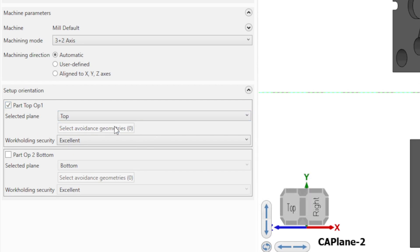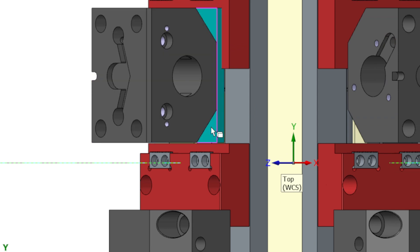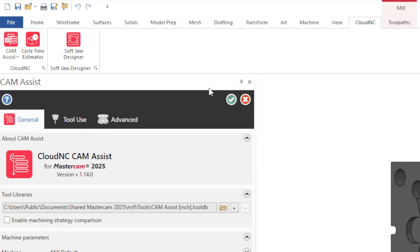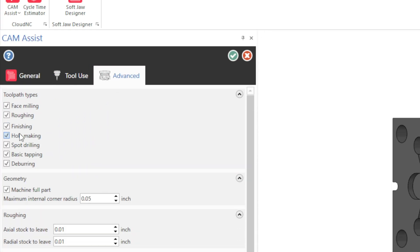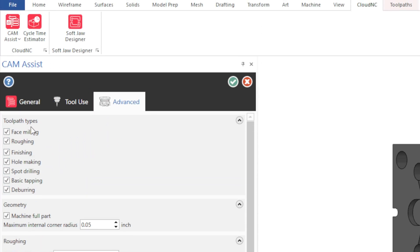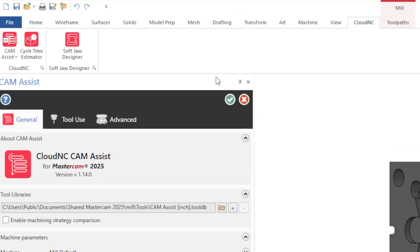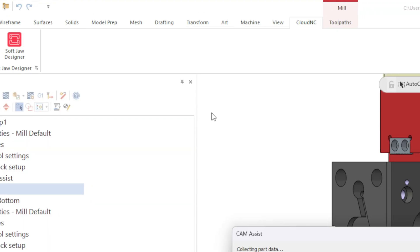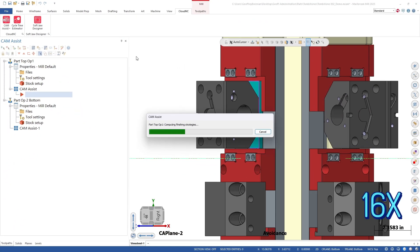We will also select the avoidance geometry to help prevent the tool paths from generating under the part. We are running this part as generic aluminum and we don't have to make any other changes. Let's hit Run.